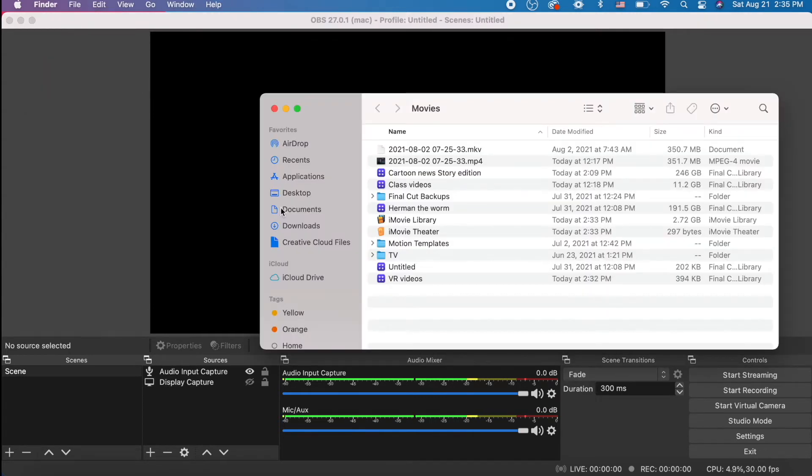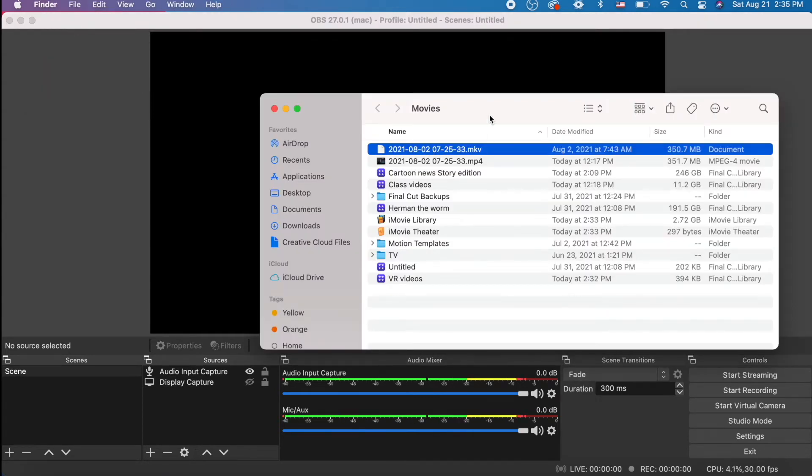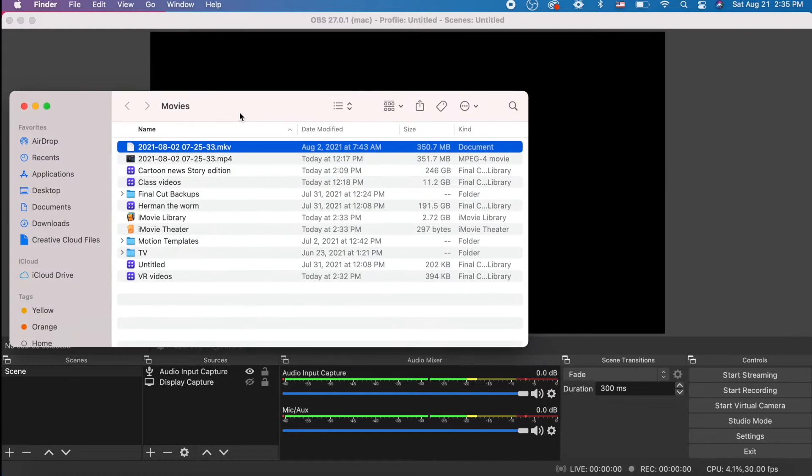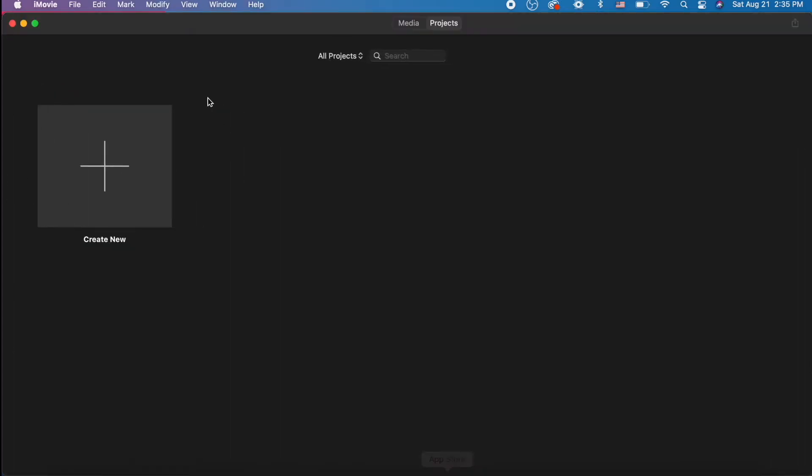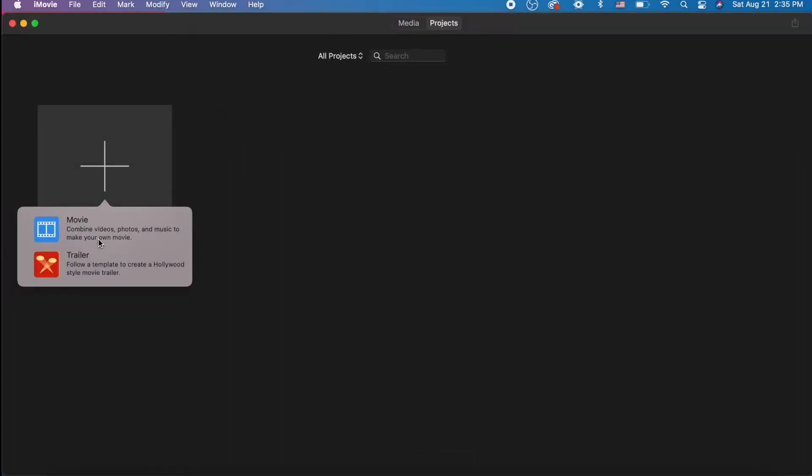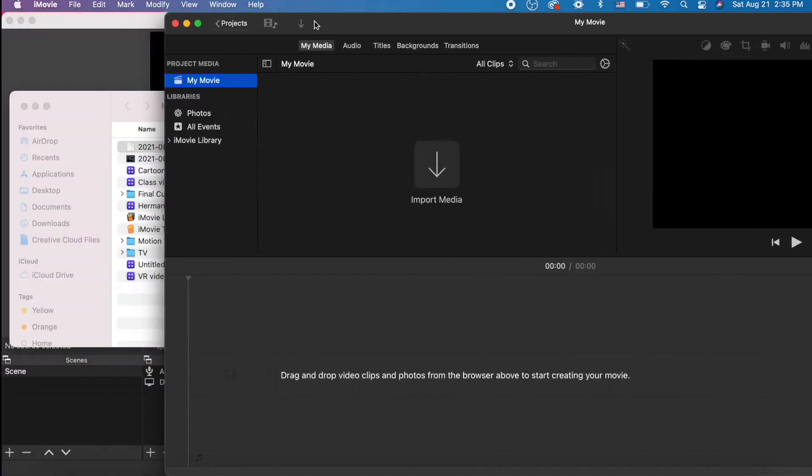We go to File, Show Recording. It's showing up as an MKV, and iMovie can't read your MKVs. Let's try it.